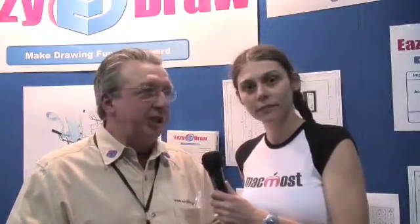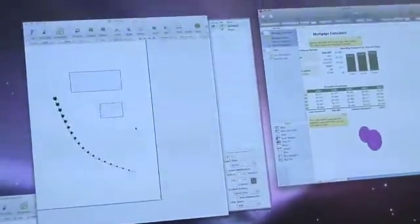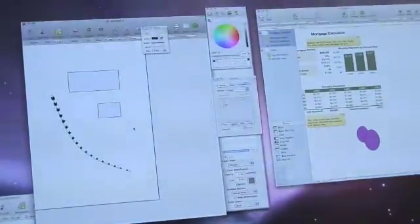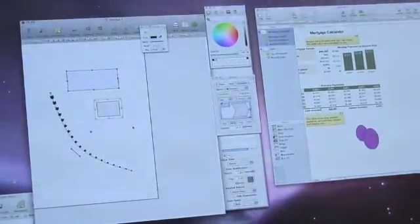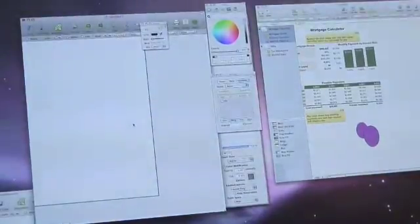EasyDraw is an easy to use drawing program. It's a vector drawing program and it's designed just for OS X, so it doesn't run on Windows or anything else — it's a Cocoa app. So it uses the new modern OS X user interface.